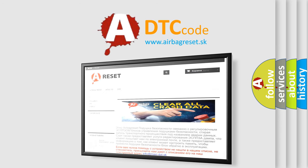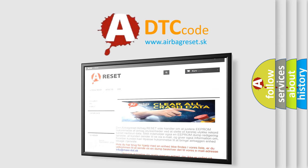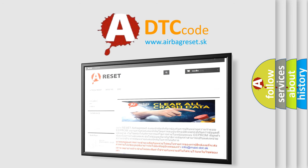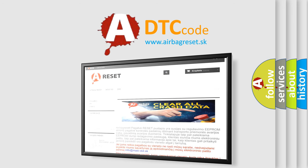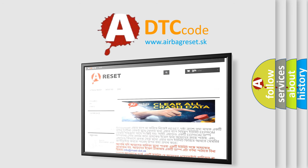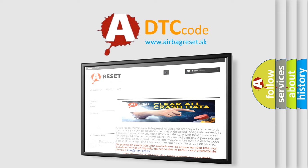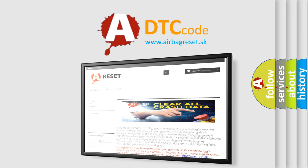The airbag reset website aims to provide information in 52 languages. Thank you for your attention and stay tuned for the next video.